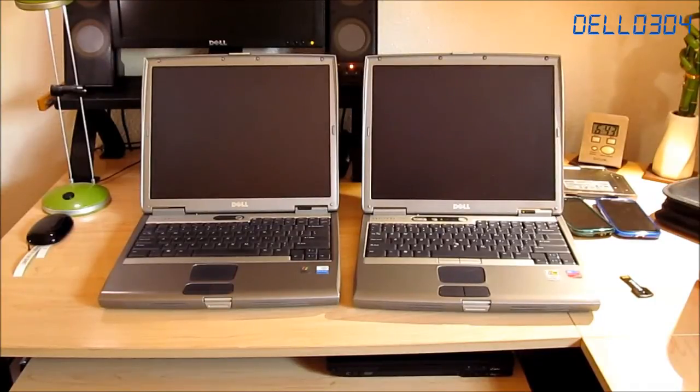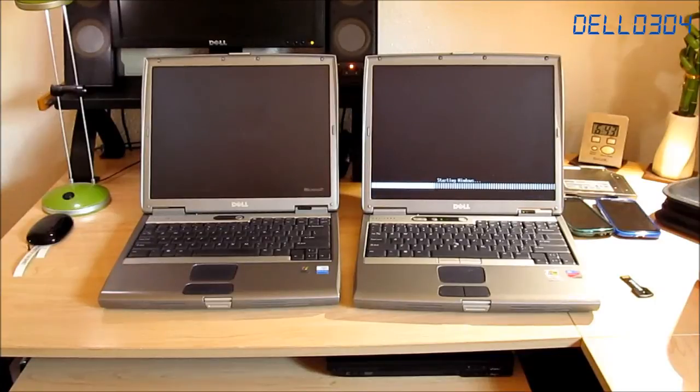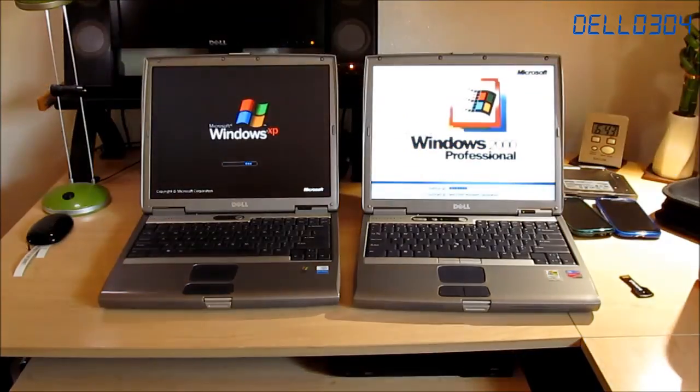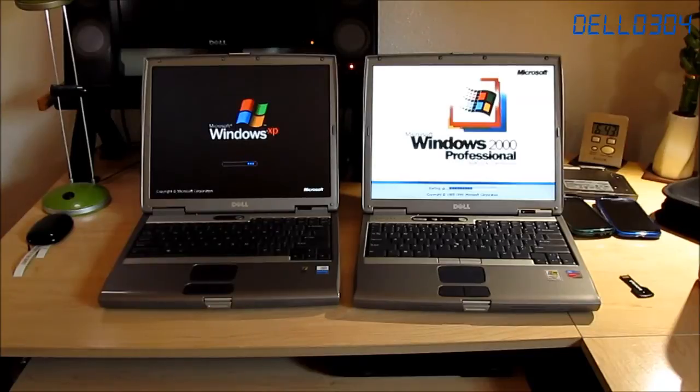The D500 is a little quicker on the post there. Wow. Neck and neck with these things.